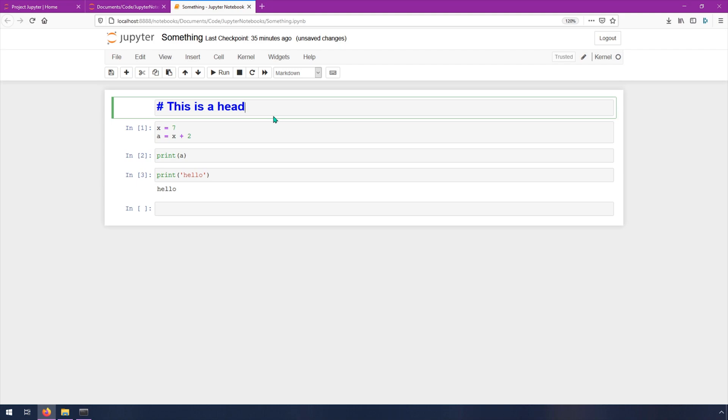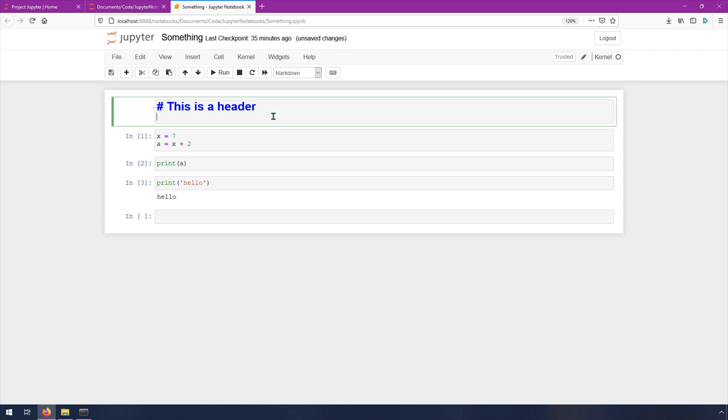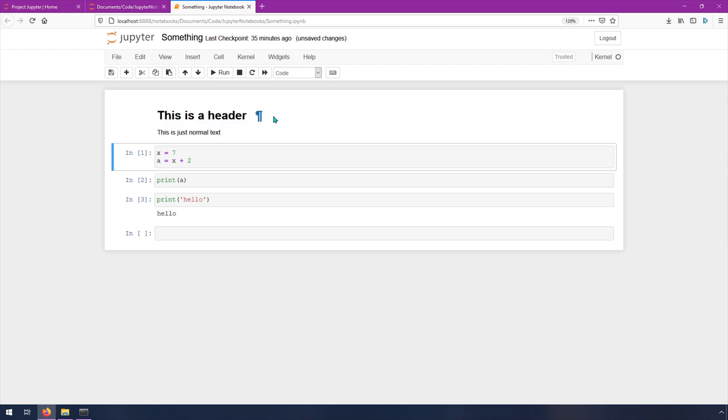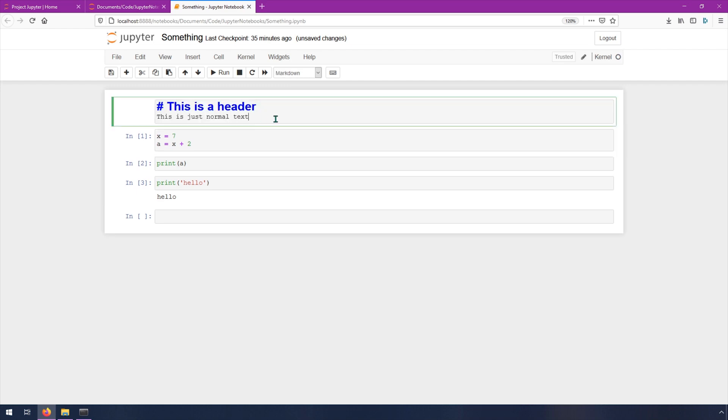Oh, can't spell header. This is just normal text. Okay, so you can see how you can add some explanation for what you're doing in these cells.